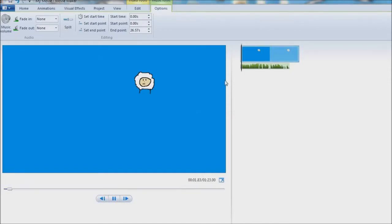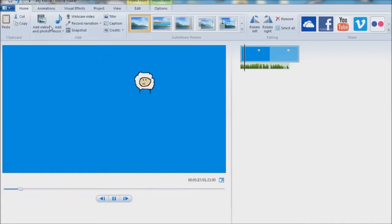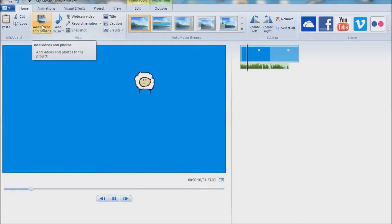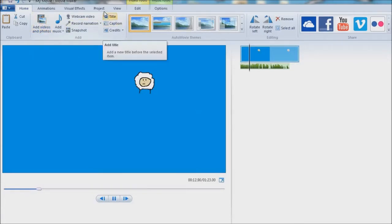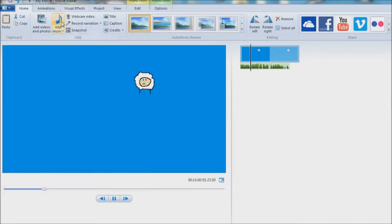Windows Movie Maker is like the kindergarten of video editors. You got the easy settings — over here you add videos, you can hit the little title over here, you can add the little visual effects, add your own music right here.